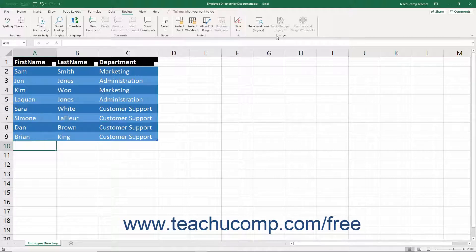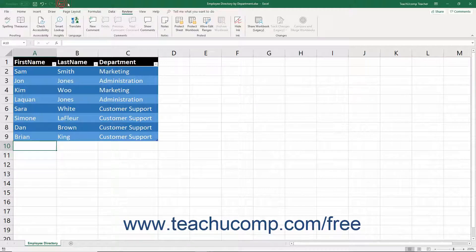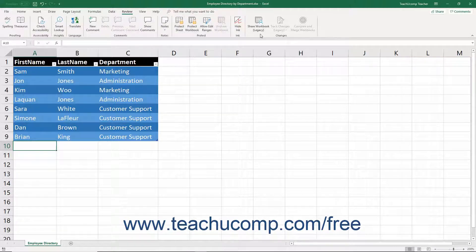Alternatively, you can also add these older buttons to the Quick Access Toolbar if you prefer. However, you will need to know and remember which button is which if you add them to other custom locations like the Quick Access Toolbar.